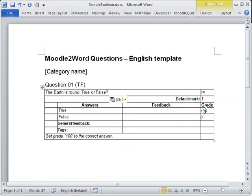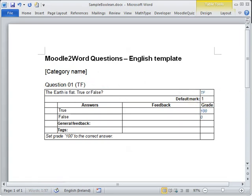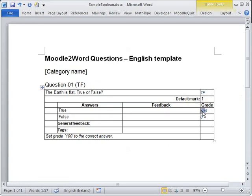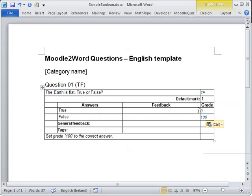And you can see that the grade here is 100 for true. If I changed to false instead, then the grade obviously is not true anymore, so I take out the grade from the true part, 100% from true and put it in false instead.